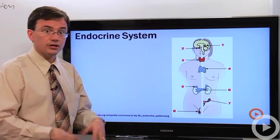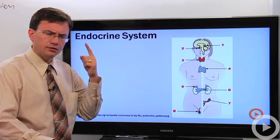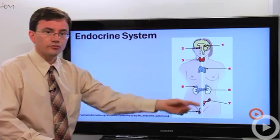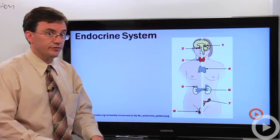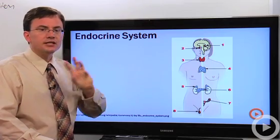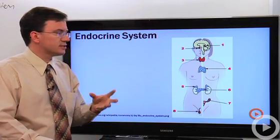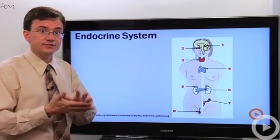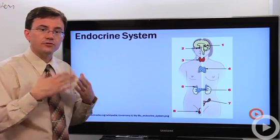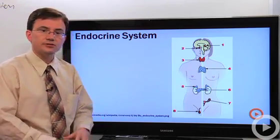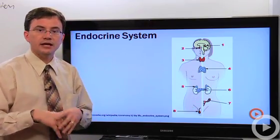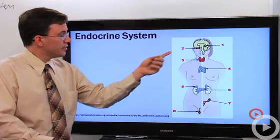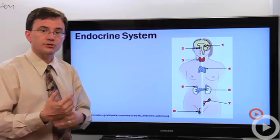The pituitary releases gonadotropin or gonadotropic hormones — "gonad" and "trope" meaning it controls gonads, either the ovaries or the testes. The pituitary releases a ton of hormones. If you see "H" at the end of one of these, that stands for hormone; if you see "S," that stands for stimulating. So FSH stands for follicle stimulating hormone, which stimulates follicles in the ovaries and helps trigger the menstrual cycle. TSH is the thyroid stimulating hormone, which triggers the thyroid to start producing its chemicals.